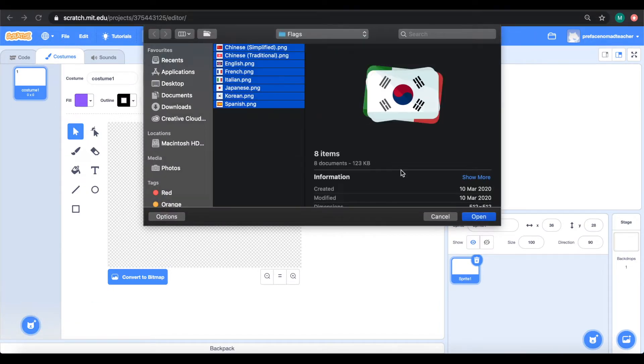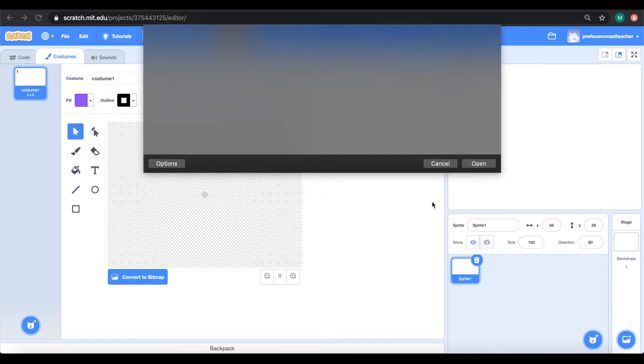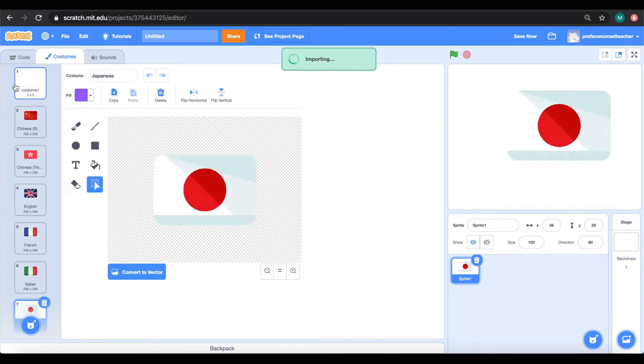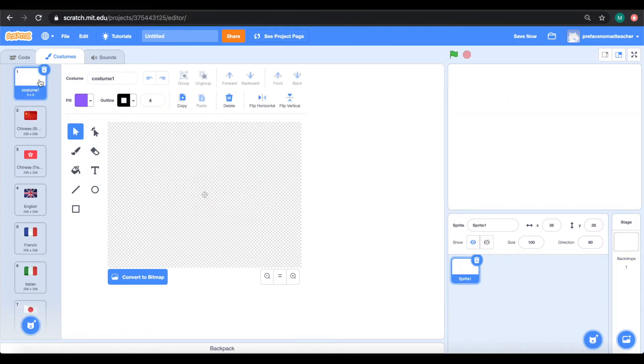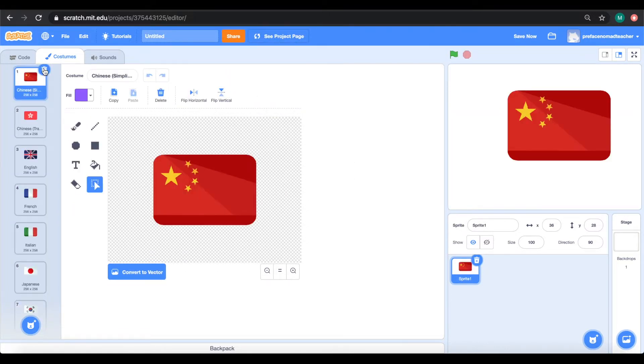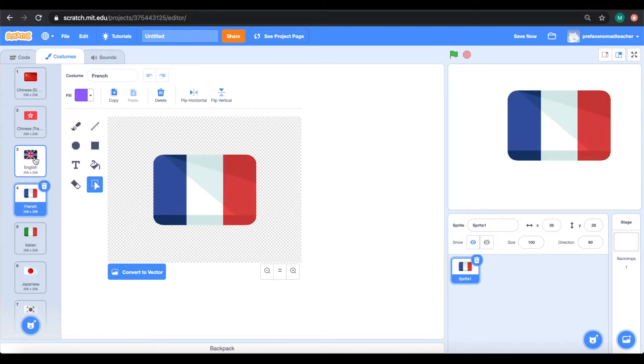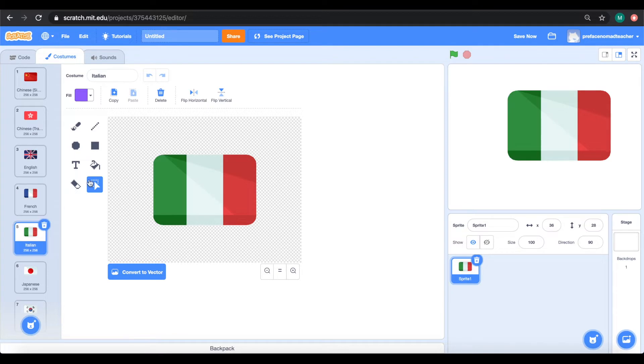Then we can delete the sprite we don't need. Now notice how many of my flags are already named as languages, like how France's flag says French and Italy's flag says Italian.